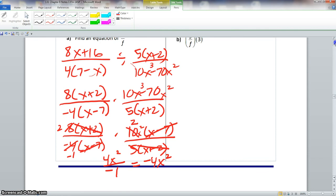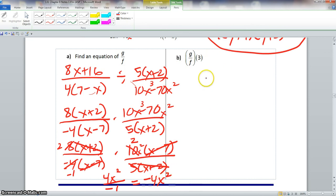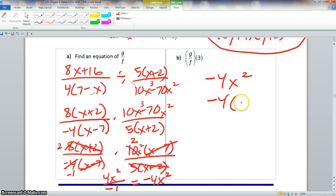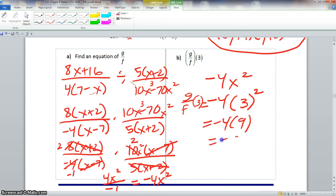Now that took care of that problem. We come to part b: g over f, and we want all x values to be 3. Since we already found that g of f is negative 4x squared, we substitute in 3. So it would be negative 4 times 3 squared, meaning g of f of 3 equals negative 4 times 9, which is negative 36.